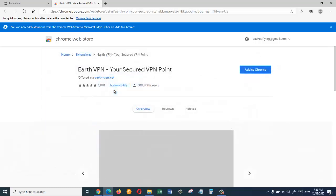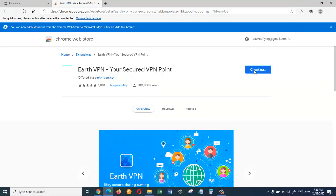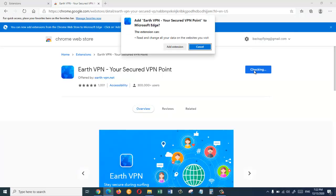And then from here we are going to click on add to Chrome. So it will take a little bit of time until it is checking and adding to our browser. So from this box we are going to click add extension.